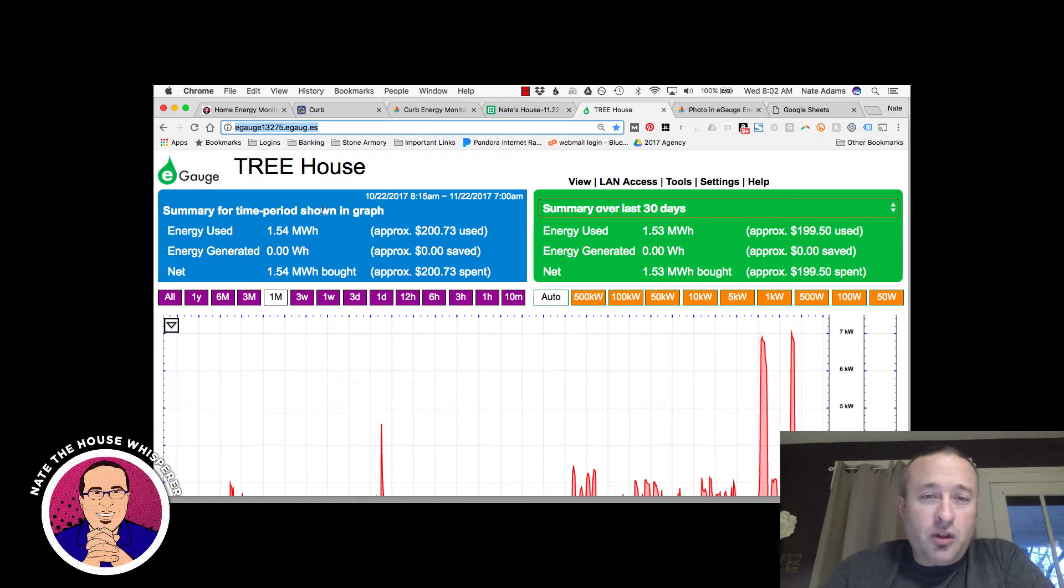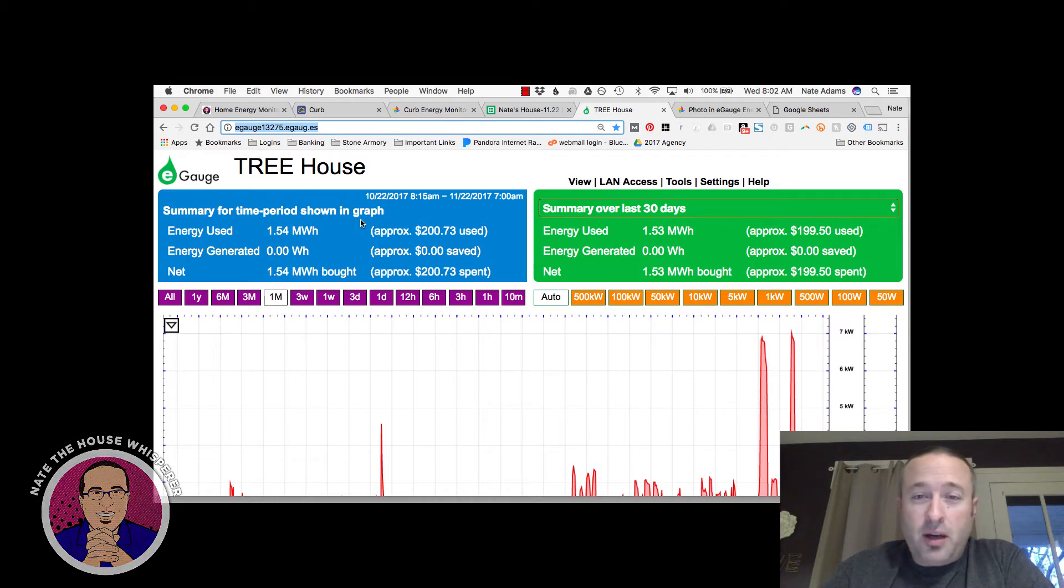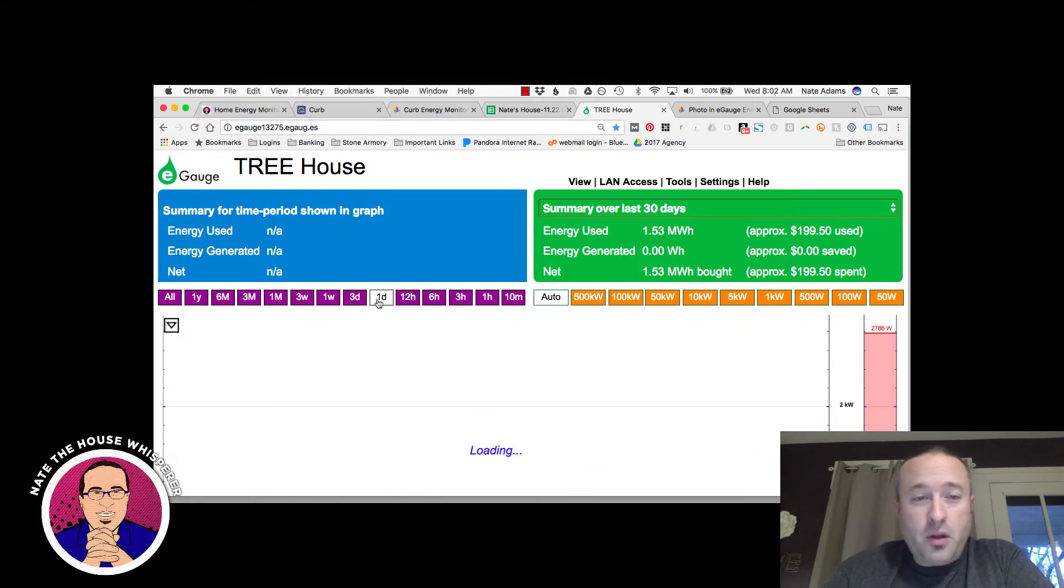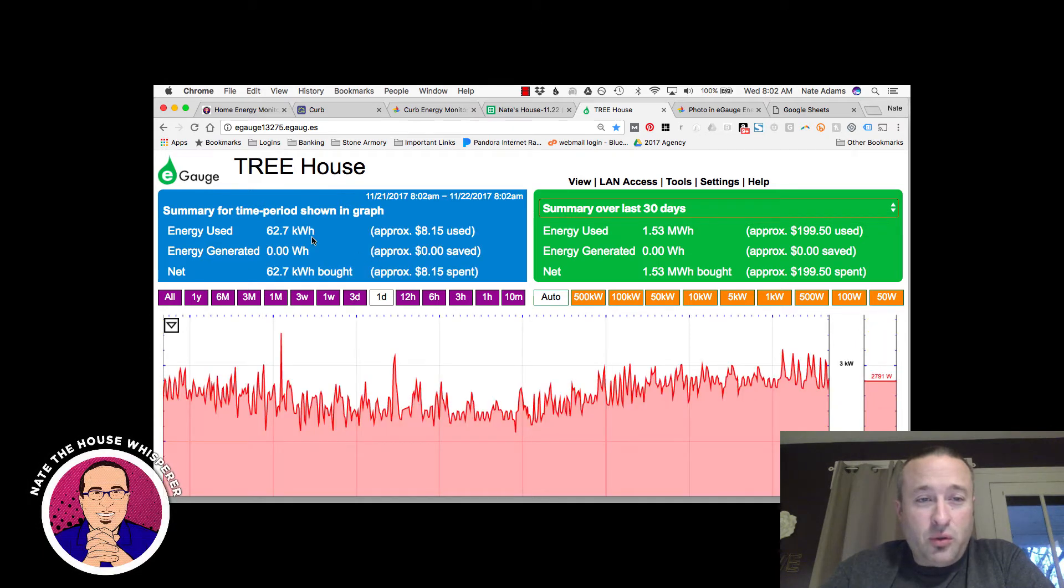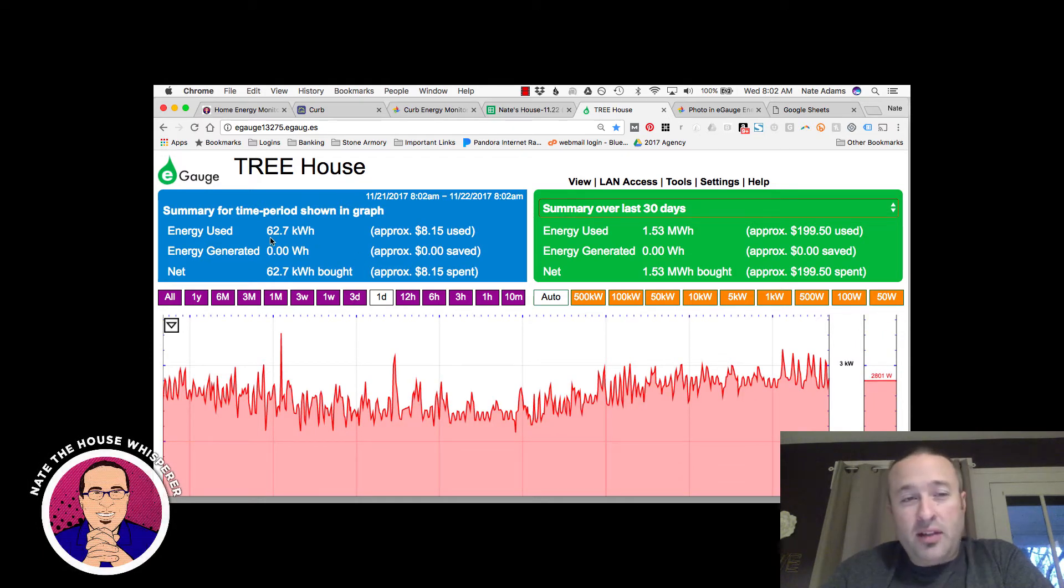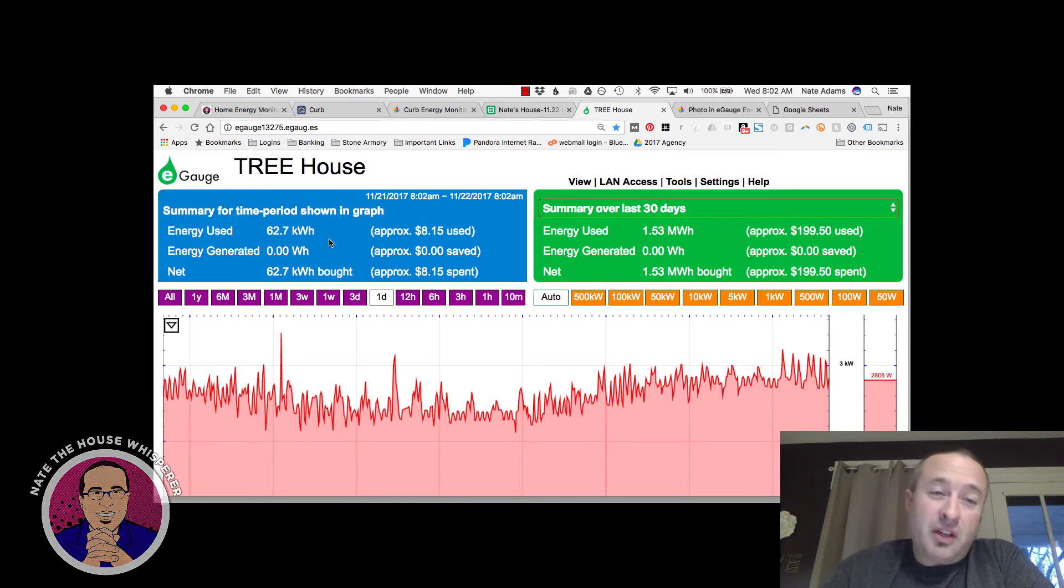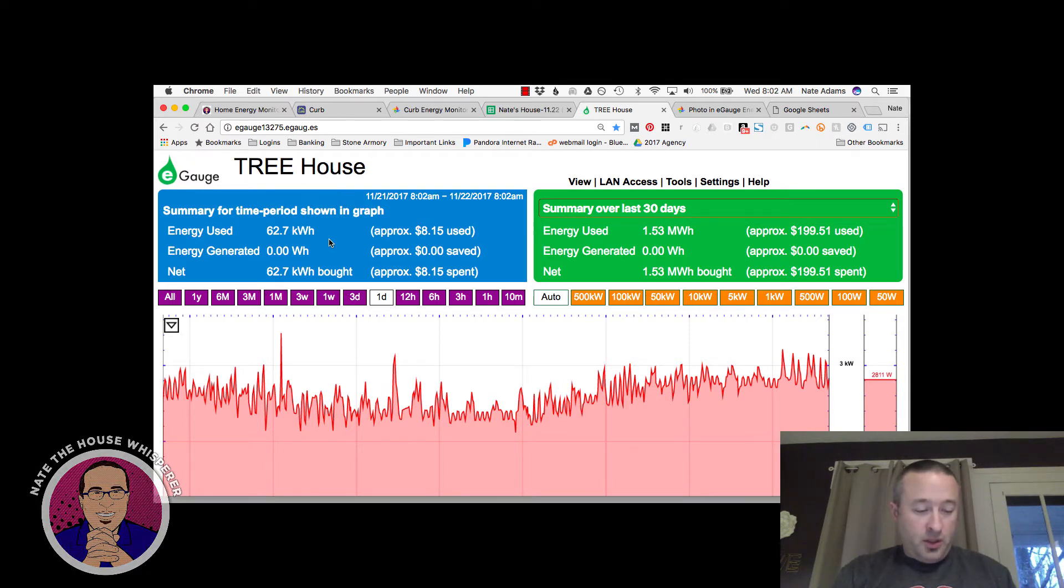So a couple of things to notice here. At the top, in this blue box, and also the green box, these are the odometers. So I can change this to whatever I want. So we'll switch this over to what the house has used in the last day, which is 62 kilowatt hours. This is relatively high, by the way.